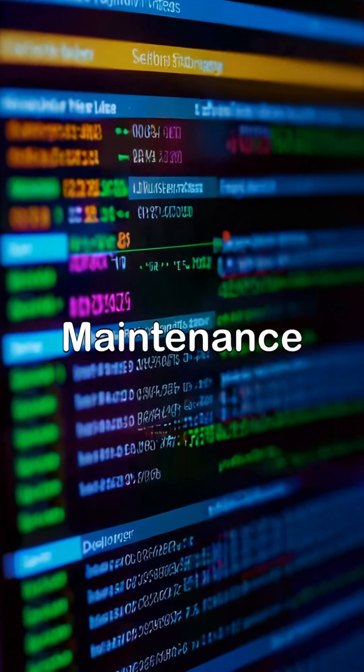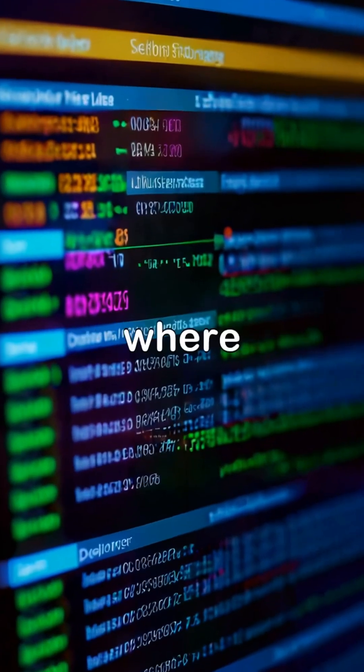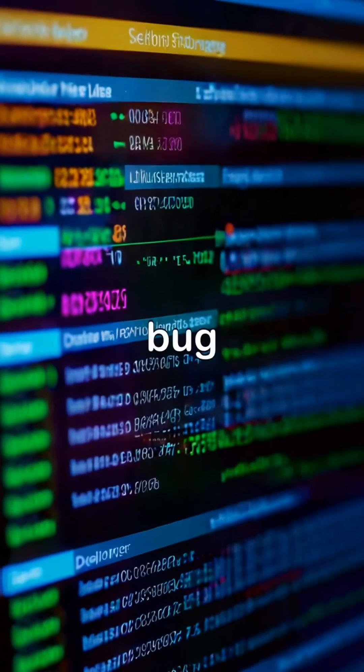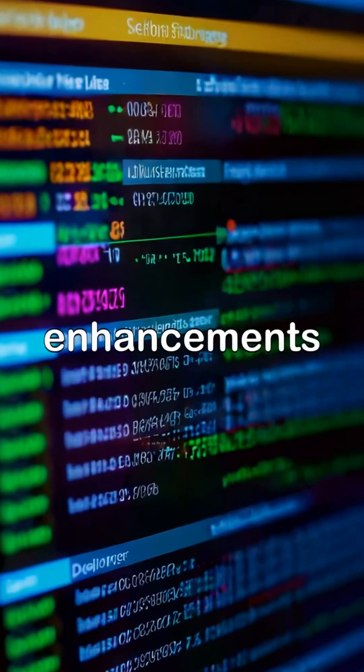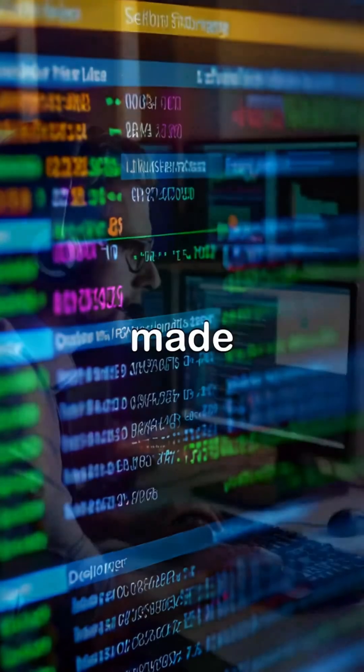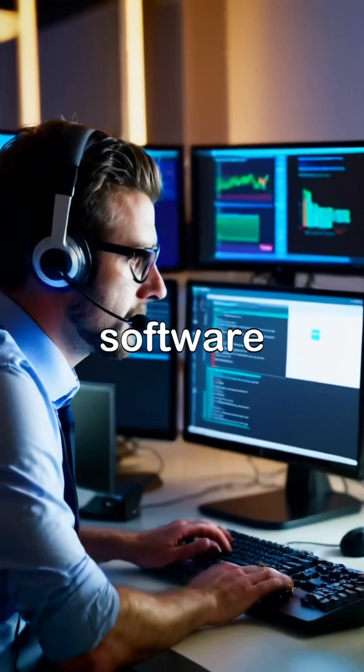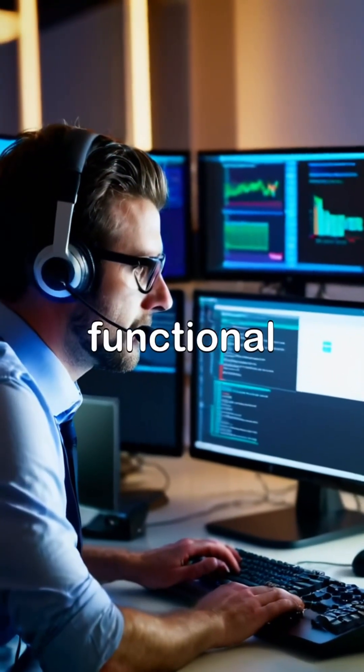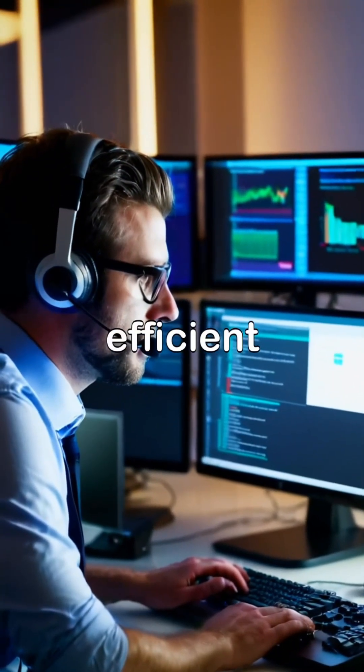The final phase is maintenance, where updates, bug fixes, and enhancements are made to ensure the software remains functional and efficient.